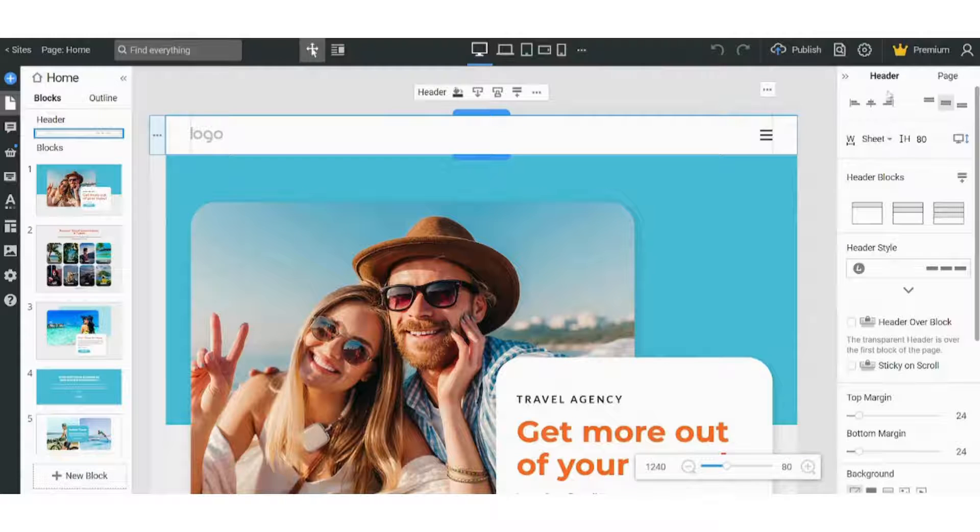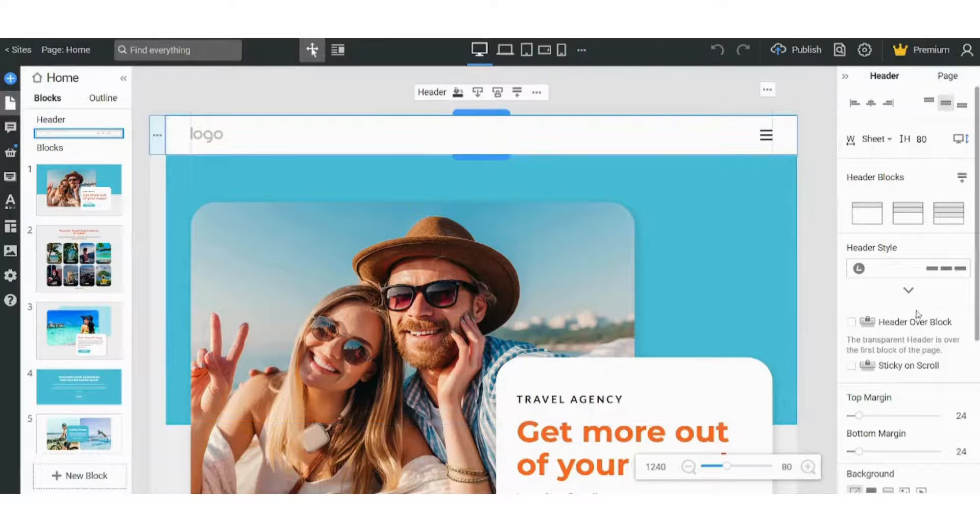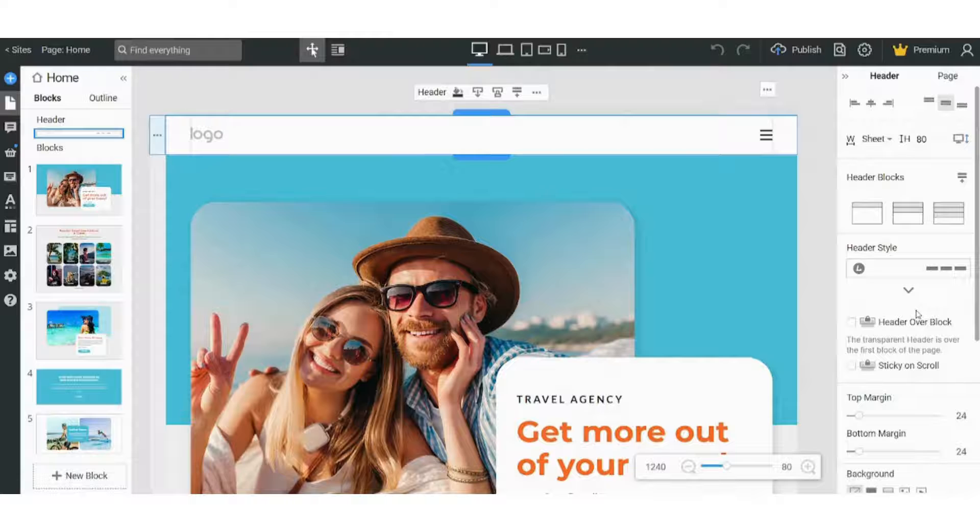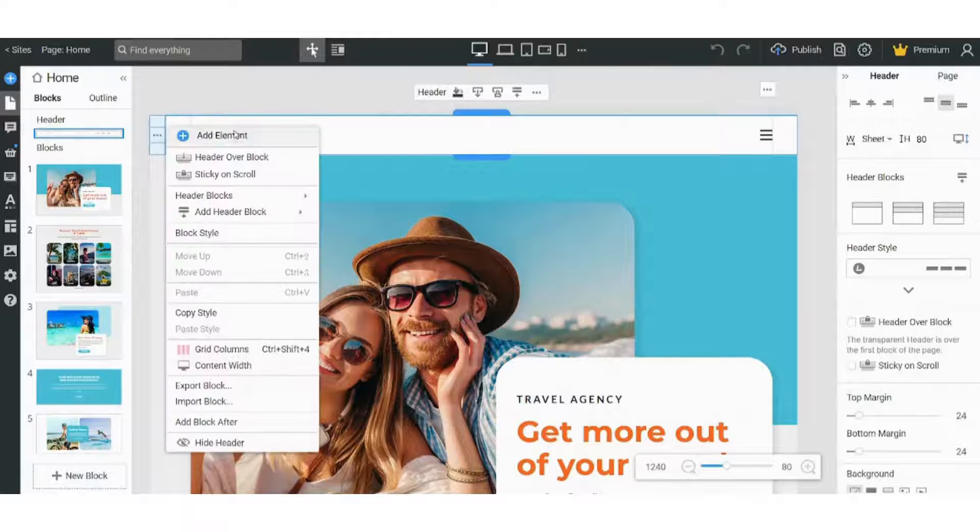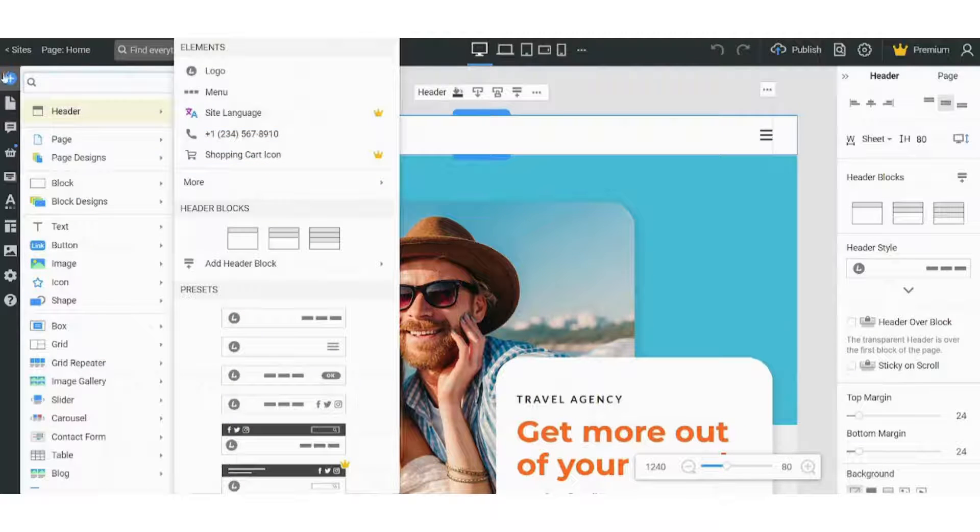And on the right you have this menu which controls the formatting of every single component. So if I chose this component, which is the header,